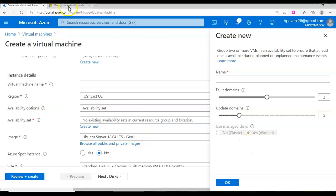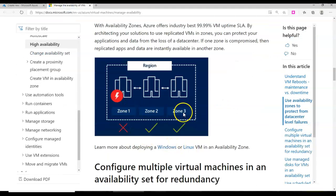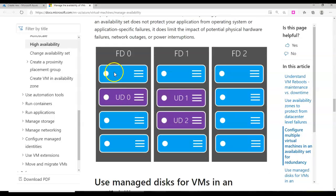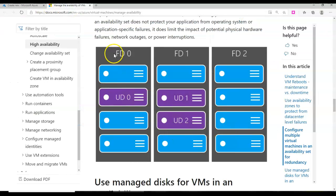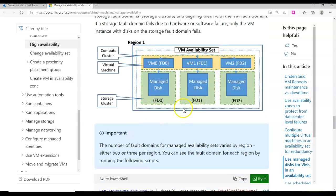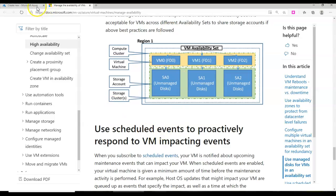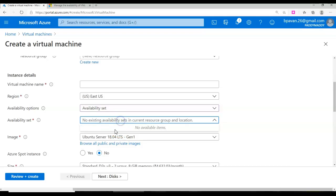We are going to discuss all these options in upcoming lectures. But for now, you can go through the high availability link which talks about zone one, zone two, zone three, and also FD (fault domain) and UD (update domain). If something goes wrong, they can deploy so that you get high availability in terms of power failure or virtual machine failure, because it's going to be a cluster of computers altogether.